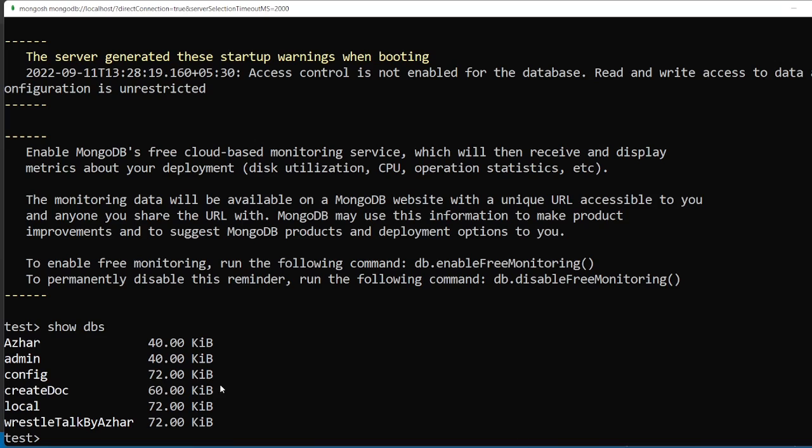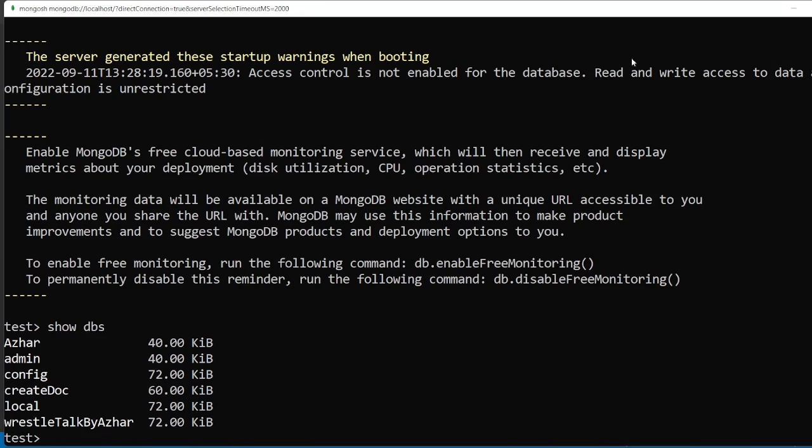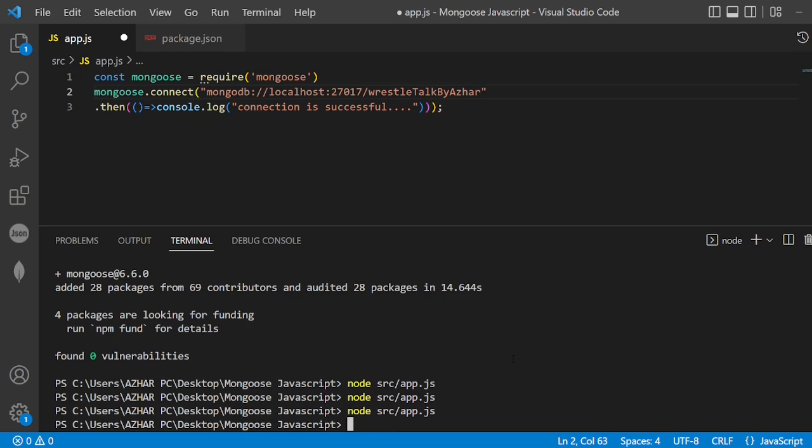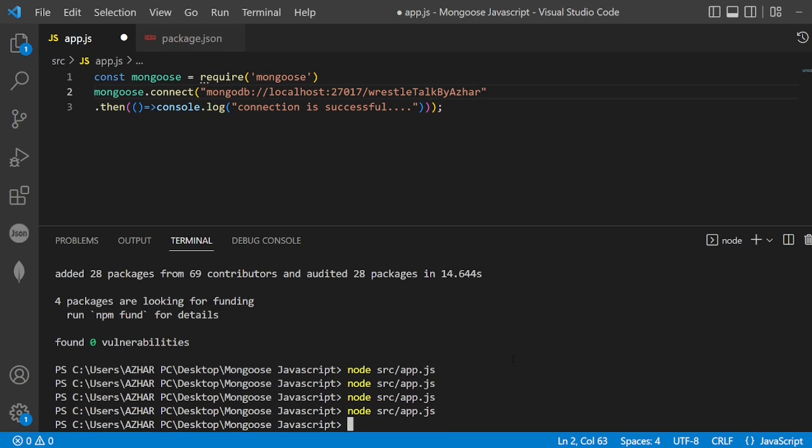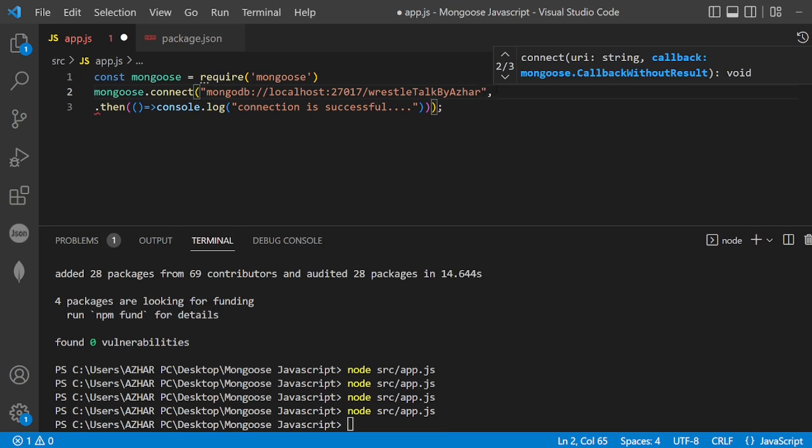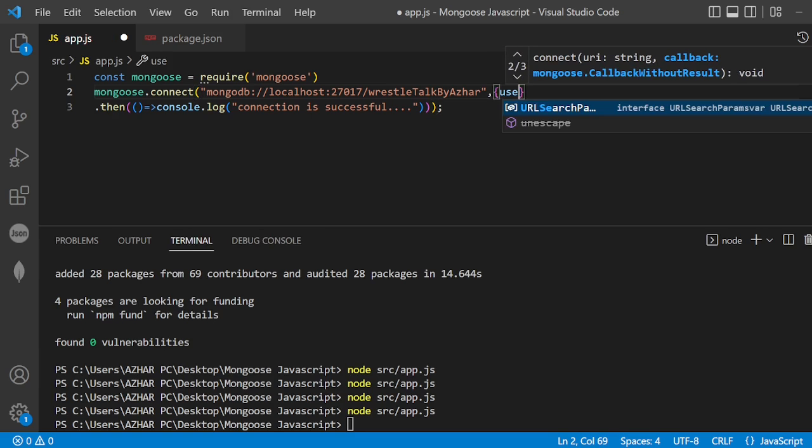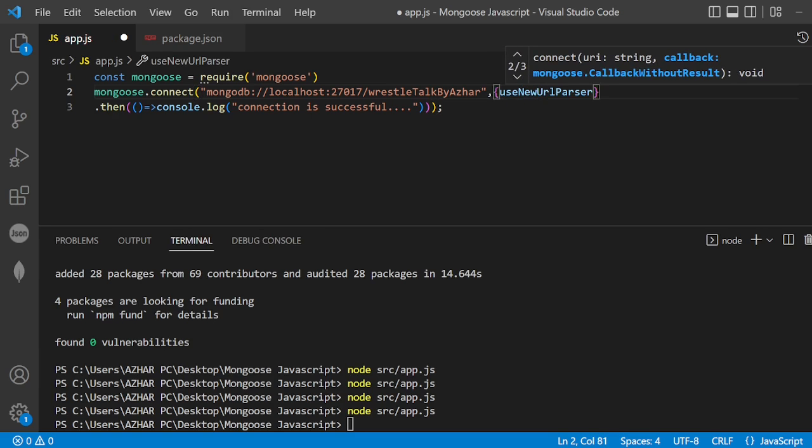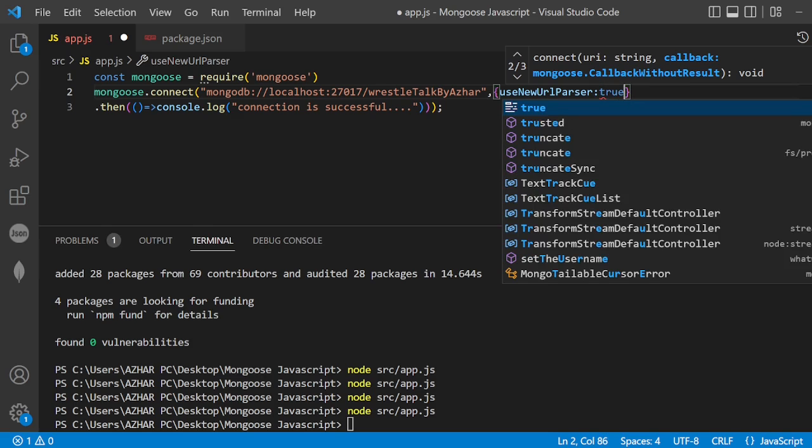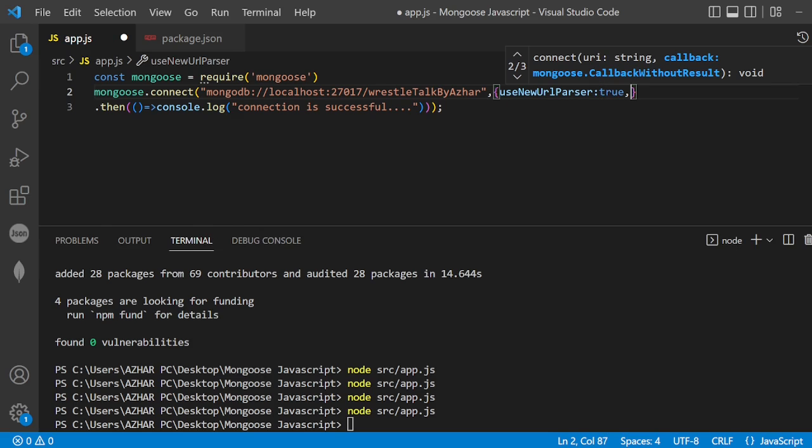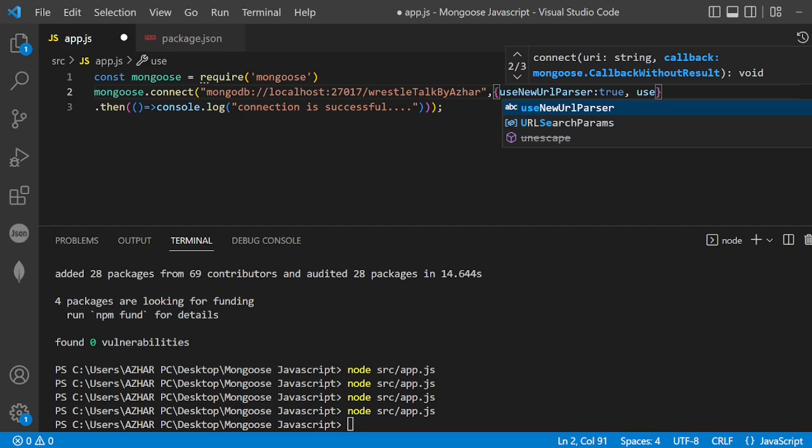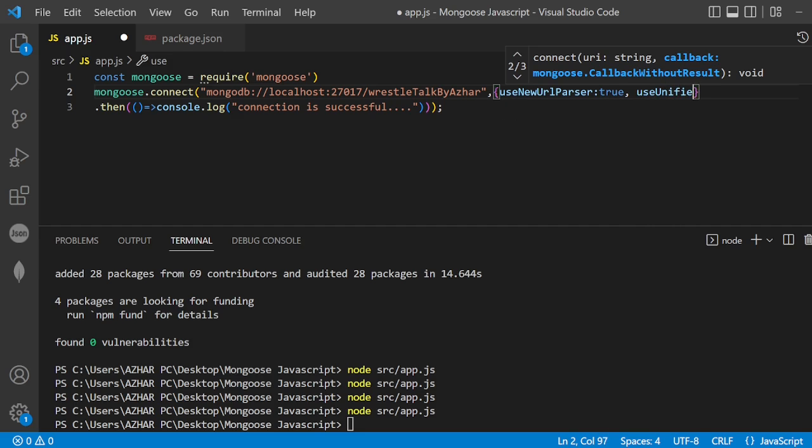Let me see the database I want to connect to. My database was Brussel Talk Browser. Let me connect this. I have to use useNewUrlParser equal to true.